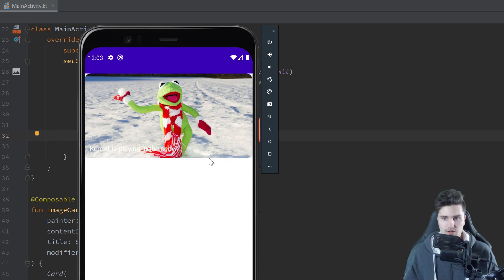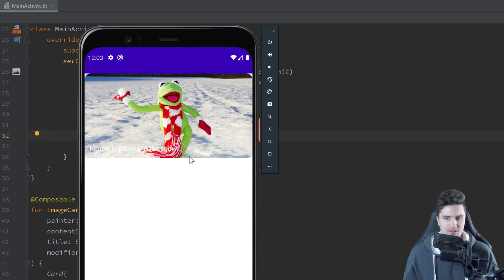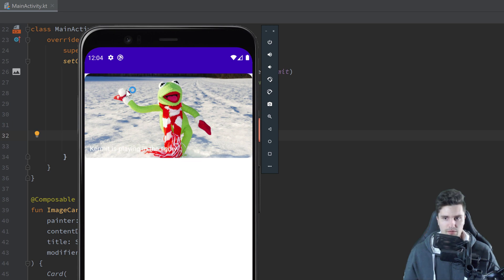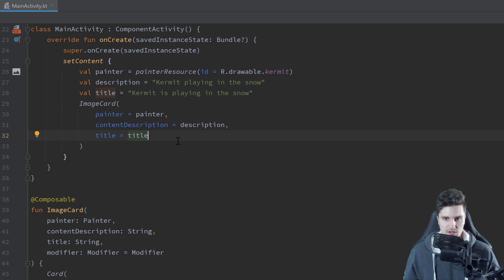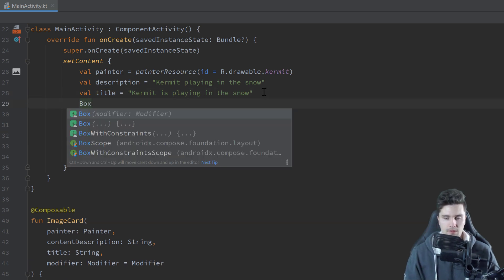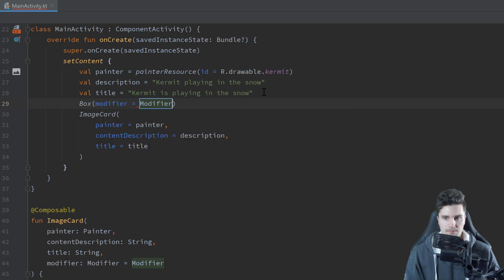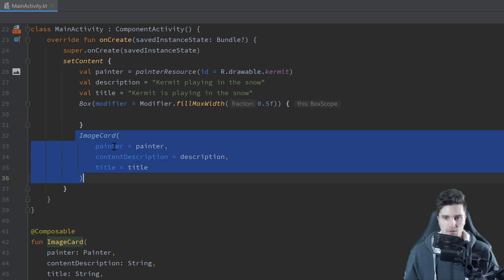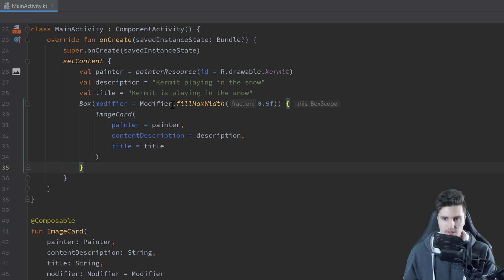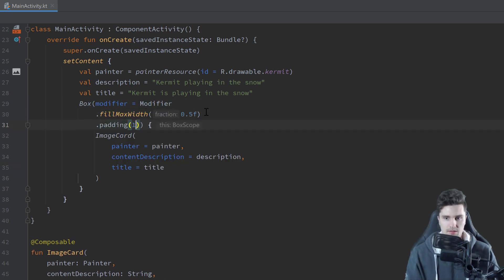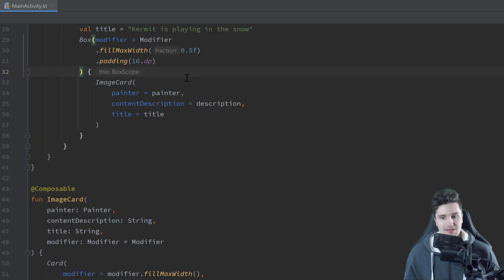You can see right now it stretches the whole width of our screen, which I don't want. The text is also hardly readable because it's white on white — that's why we need the gradient. Let's first fix the width: we put our card inside a Box and apply a modifier with fillMaxWidth at 50% so it only fills half the screen. We also give it padding of 16dp.